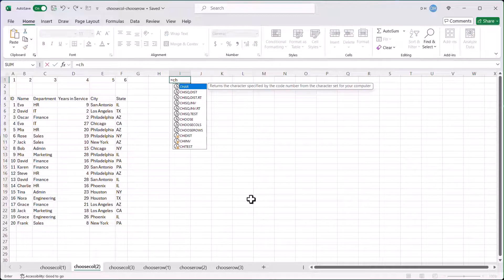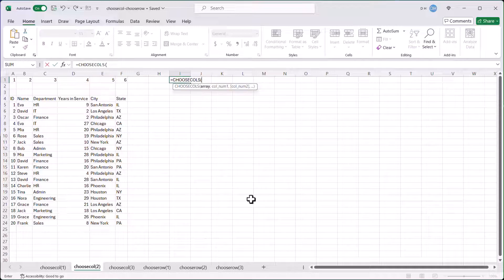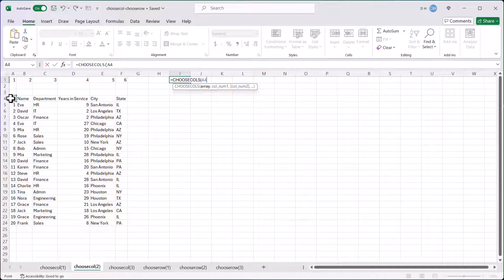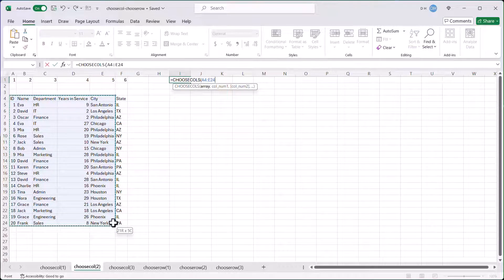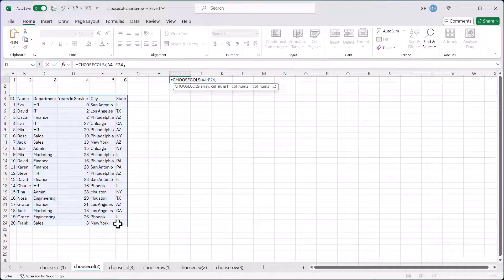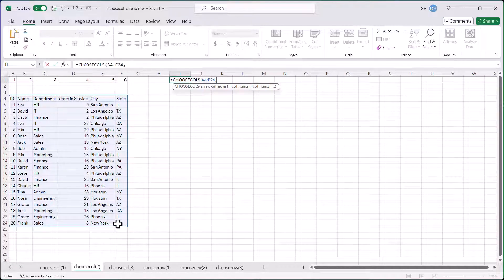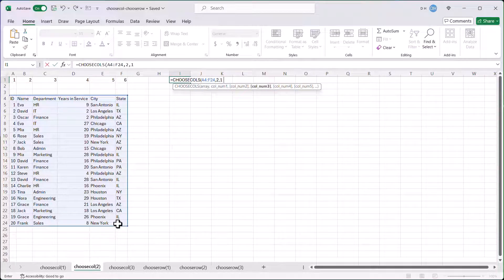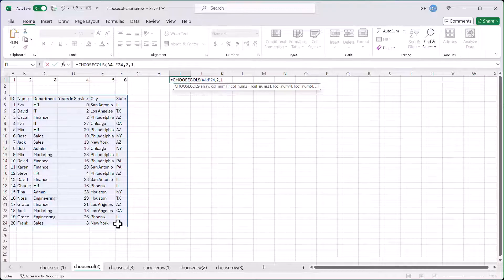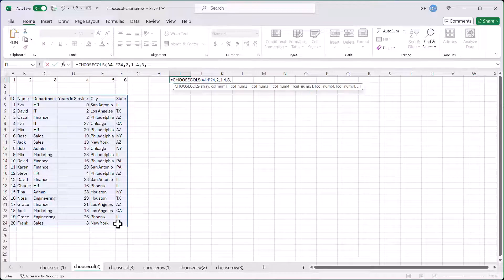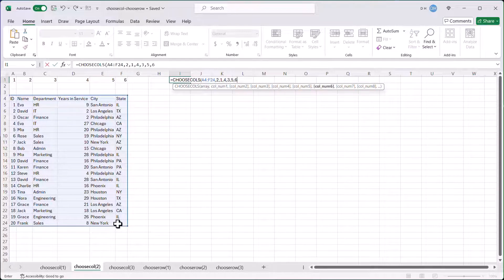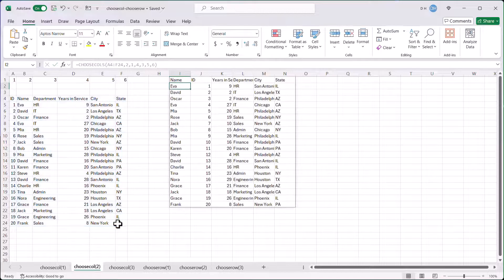So what we're going to do here is we're going to test out our different ways of resetting the columns. So type Choose Columns. Choose Columns. Press Tab, and here's my array, select my array here. So here I can select how I want the different columns to show up. Maybe I want name to show up first, I'll press two here, and then ID, press one here, and then four for the years of service, and department maybe later, and last, the city and state. Close parentheses, press Enter.